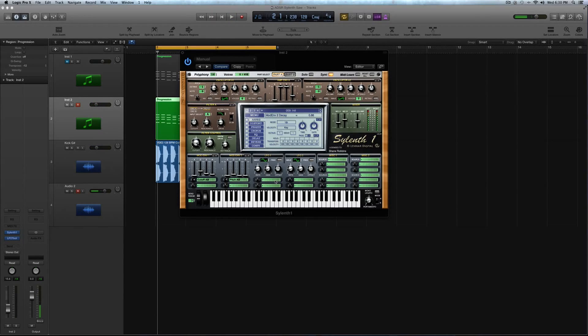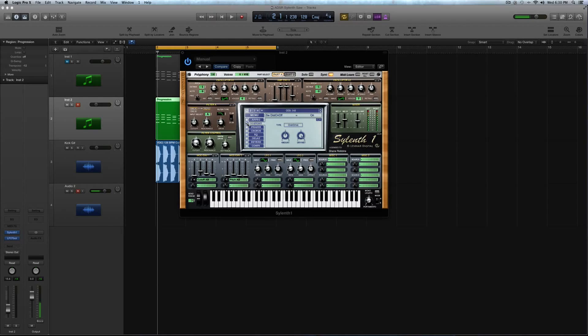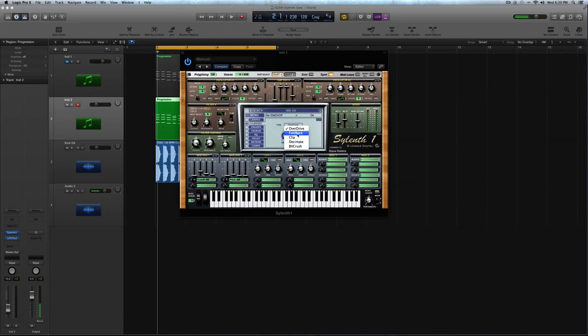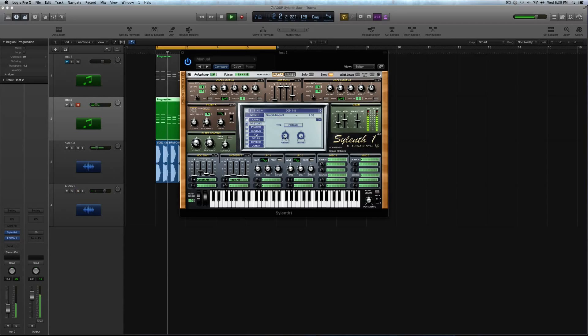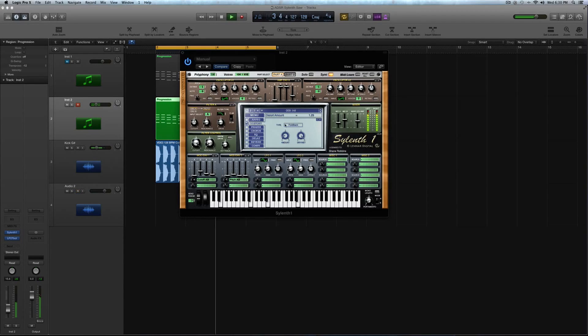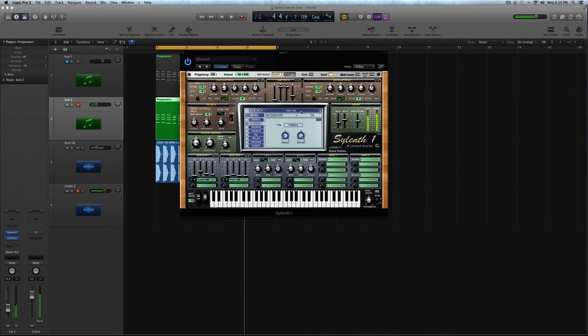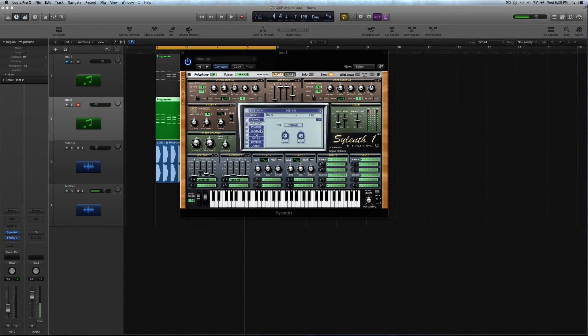So the sound's pretty much squared away except for the effects. So let's click on your distortion module. And in that, you're going to select the foldback drive type, which is one of my favorite types in Sylenth. For the amount, you're going to turn to 1.48, and then you're going to keep the dry wet up at 100%. So our distortion is actually kind of turning down the sound, which is interesting, I guess, for a distortion effect.